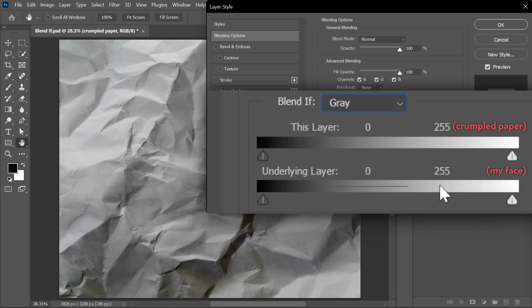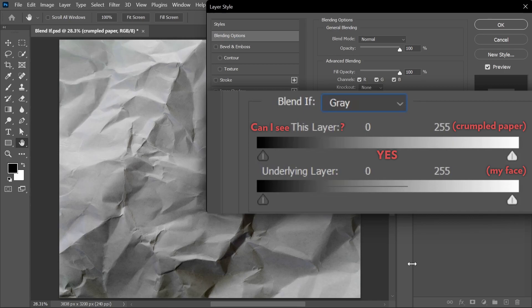To make things easier to understand, I'll change the titles of these sliders to questions. So this one will be 'can I see this layer?' And the answer is yes. Yes, I can see the whole crumpled paper layer across all the brightness range. I can see the shadows, midtones, and highlights of the crumpled paper.